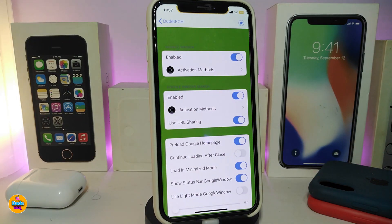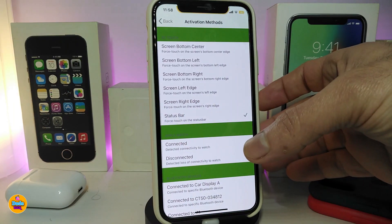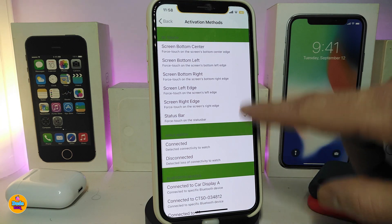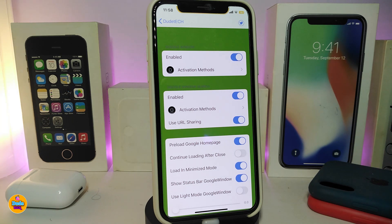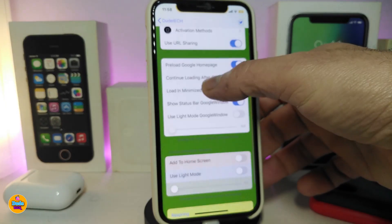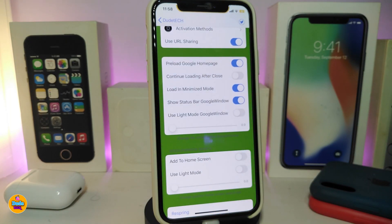There's some configuration options with this tweak. In the settings, you can enable the tweak and set the deactivation method — I'm using 3D touch on my status bar to launch it. You also have an activation section where you can configure the URL settings, choose the Google home page, enable continue loading, and set the load and minimize mode.